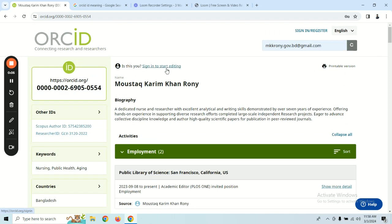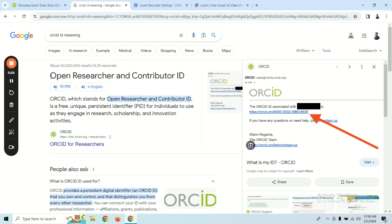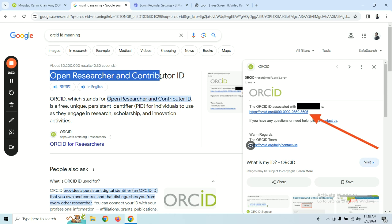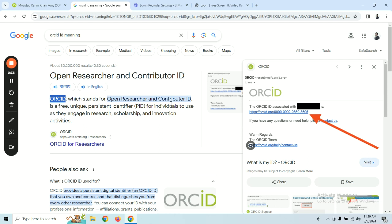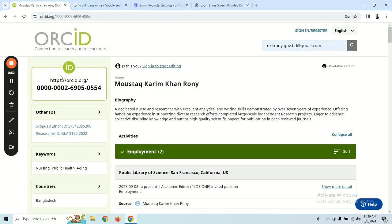Assalamualaikum, this is Mostak Karim Khan Rani. I'm working as an academic editor at PLOS ONE. I will show you what ORCID ID is and how to create one. ORCID ID stands for Open Researcher and Contributor ID. It is a unique identification link or number you can use to identify yourself as a researcher.